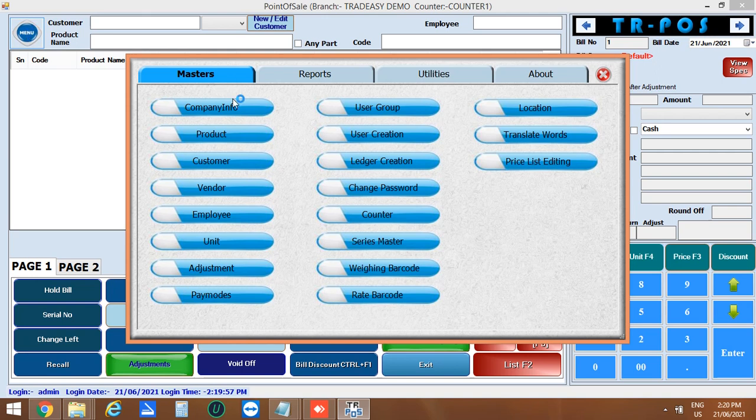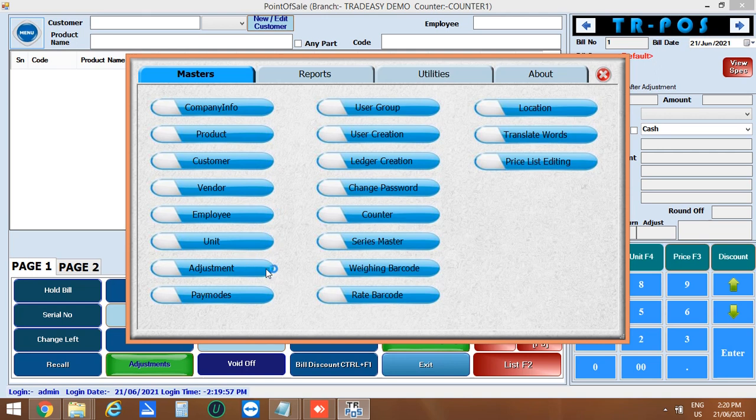In masters, you can enter the company information, product, customer, vendor, employee, unit creation, adjustments and payments. You can also create user, user group and ledger creation.